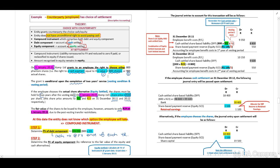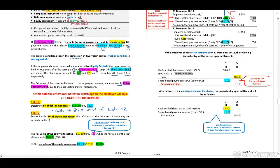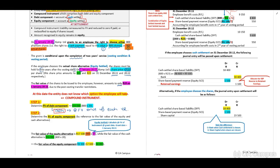Step two: determine the fair value of our equity component by reference to the fair value of the equity and cash alternatives. For the equity component, we use the fair value at grant date. The employee can choose either the cash value of 800 shares or 900 actual shares. Therefore, the equity component fair value is 900 shares × R19 (the fair value at grant date) = R17,100.